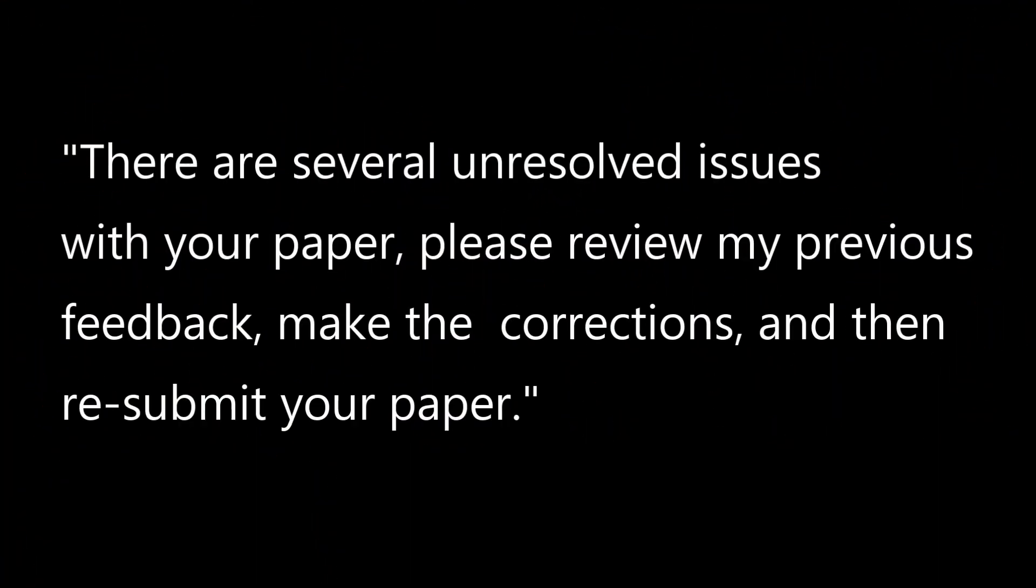A student who neglects to download and save feedback can become quite frustrated upon seeing a message from the instructor such as, there are several unresolved issues with your paper, please review my previous feedback, make the corrections, and then resubmit your paper. Students who fail to download and save feedback will not be able to see that previous feedback, and thus are placed in the position of asking their instructor to repeat the feedback, which some instructors may not want to do.